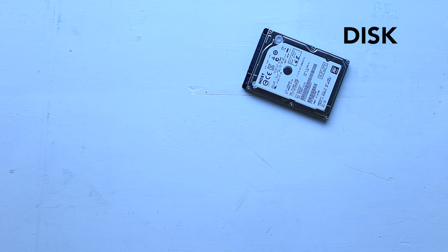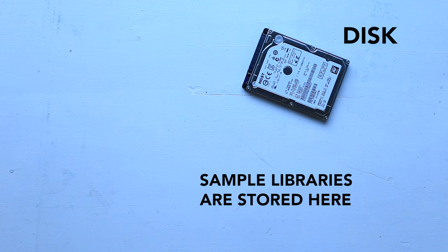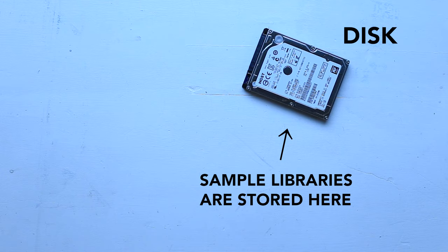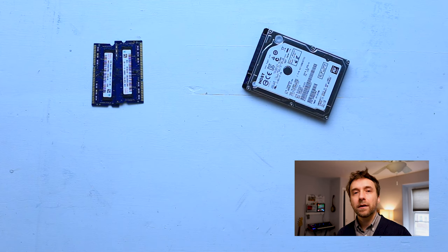Disk storage is where we store our files, files like spreadsheets or sample libraries. In order for a sampler to play back audio files, it needs to read data from that disk storage. But that disk storage is slow.